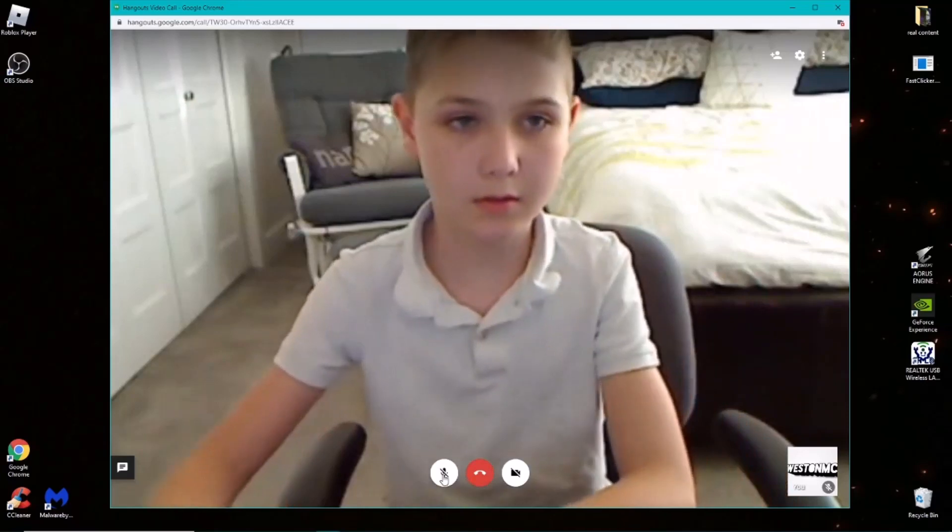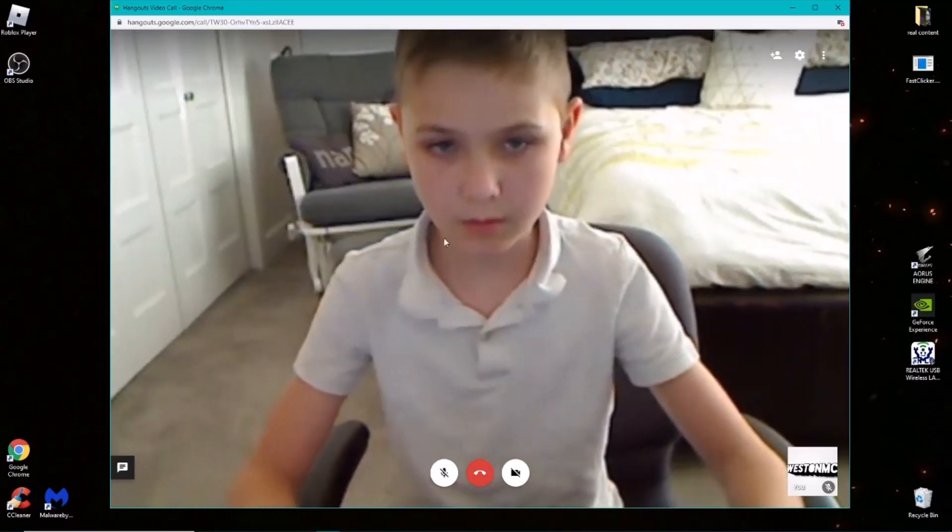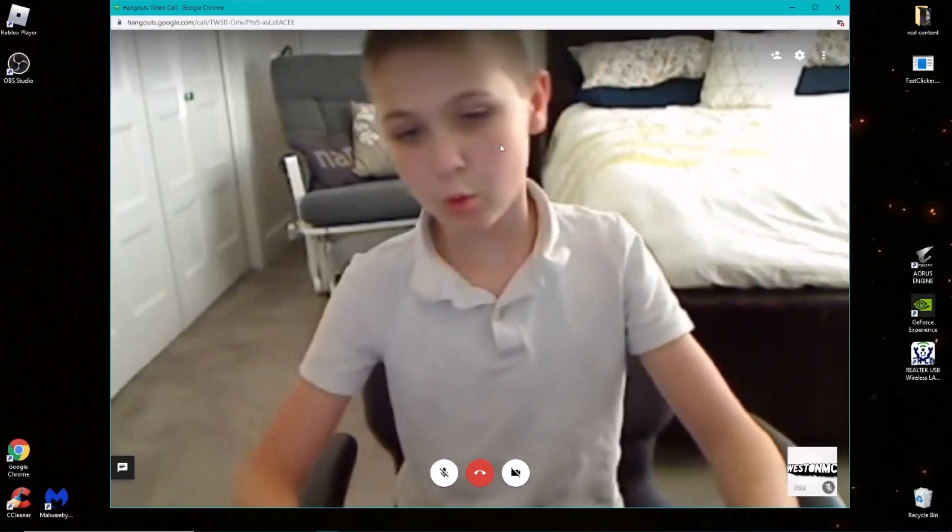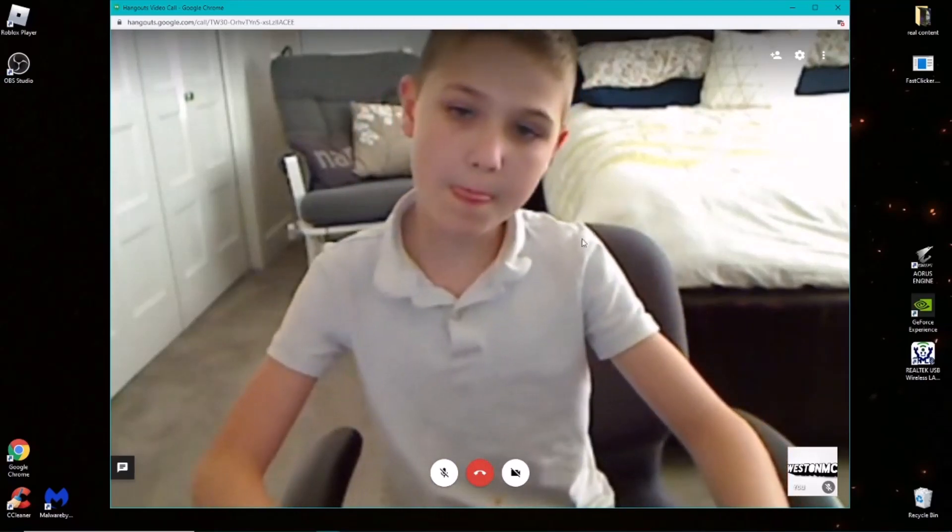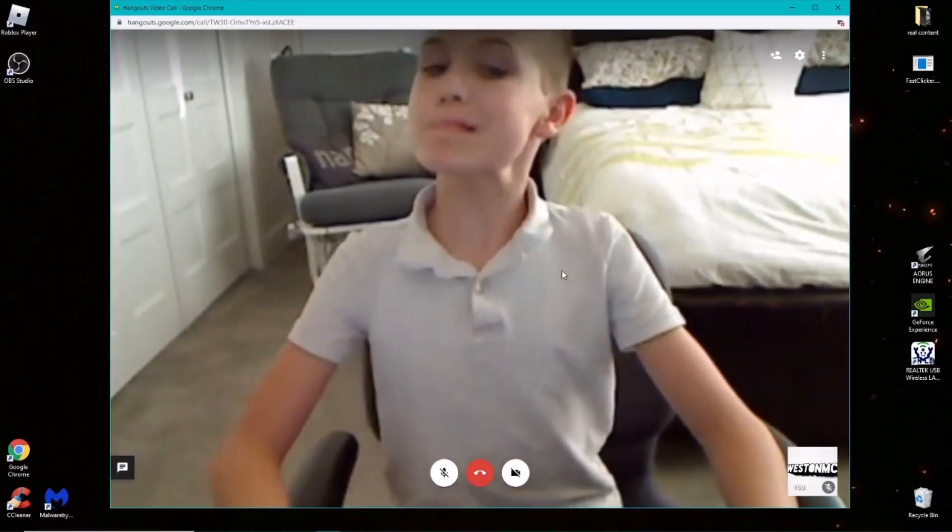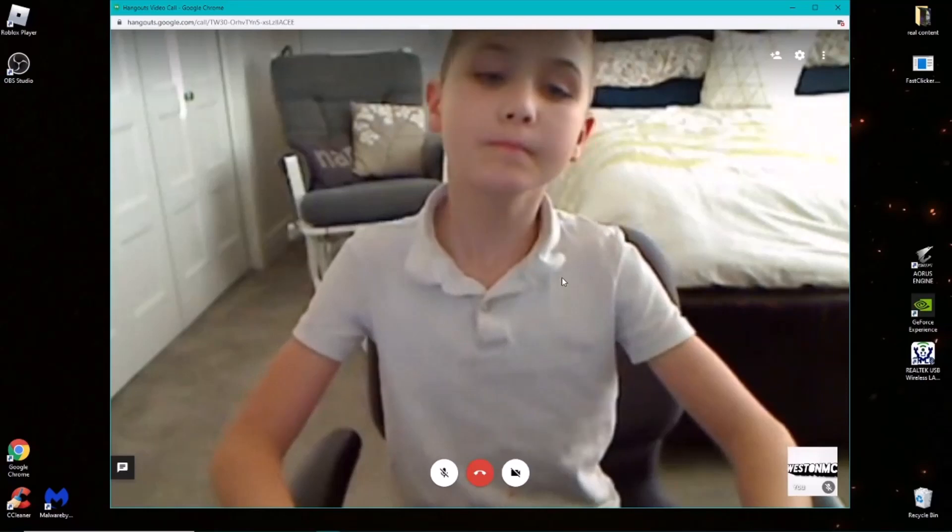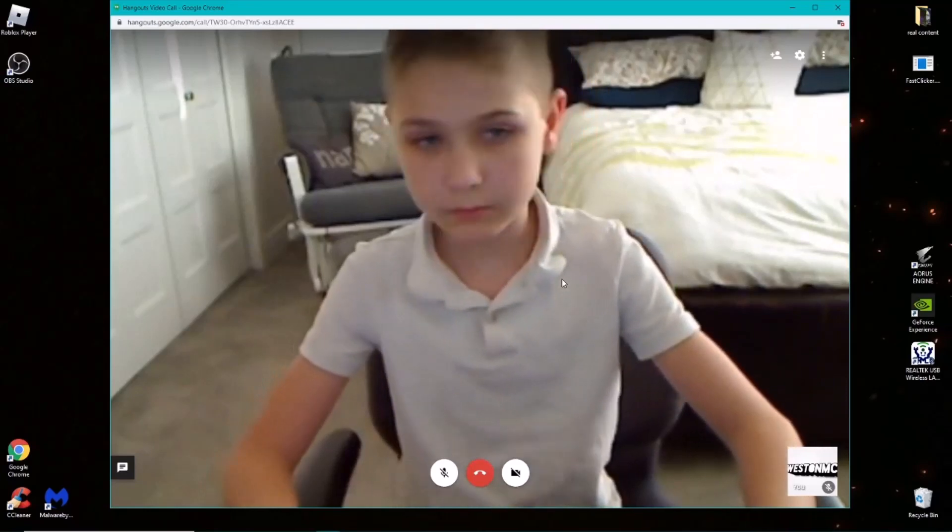So guys what's up, today you see this poor little Diamond Draco here. Well today I thought it'd be funny, I've had this idea for a long time, but we're actually going to be trolling him a little bit.